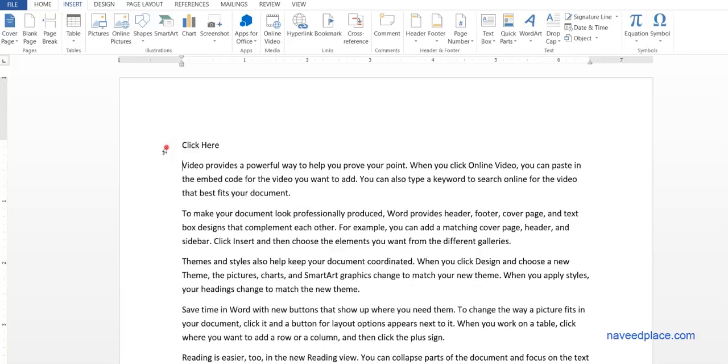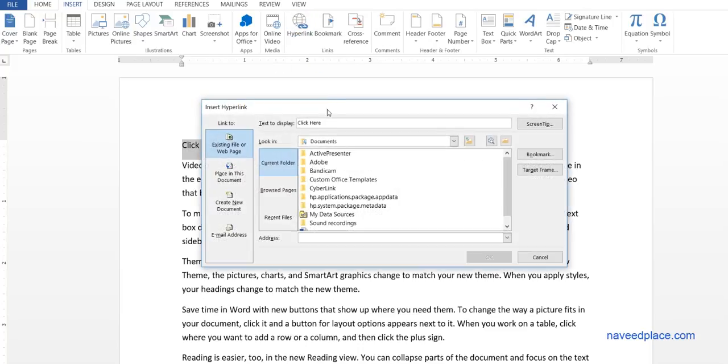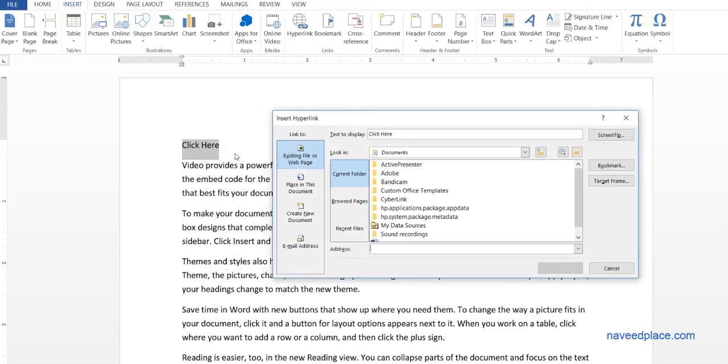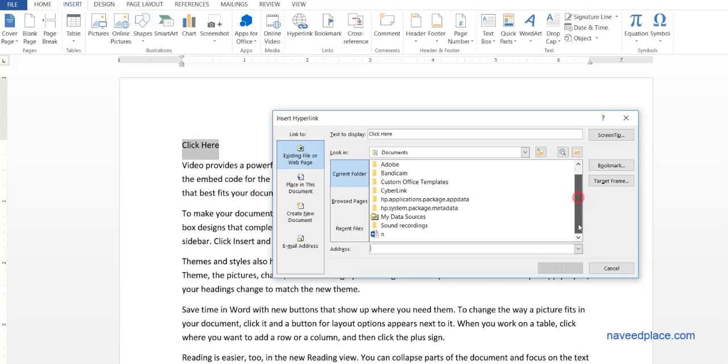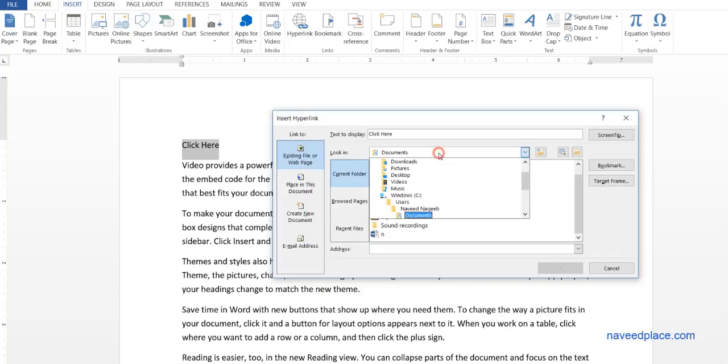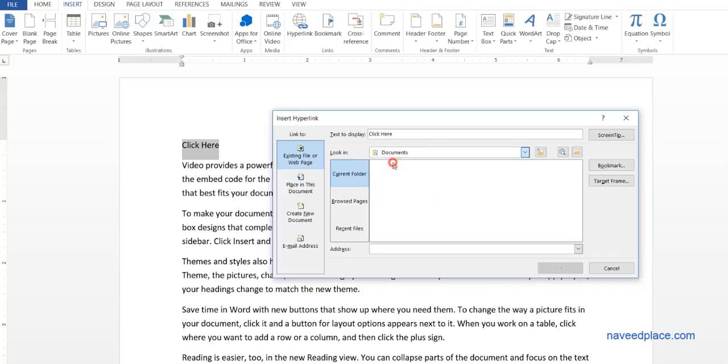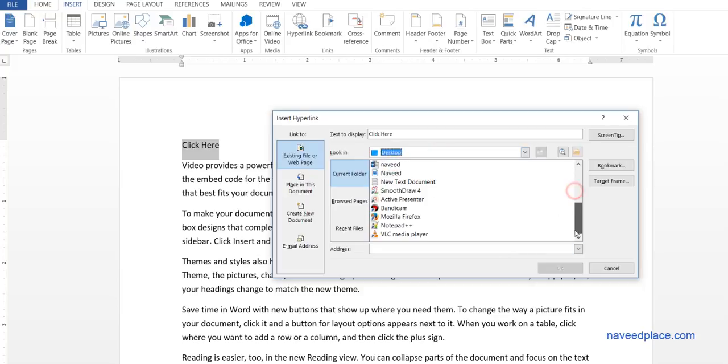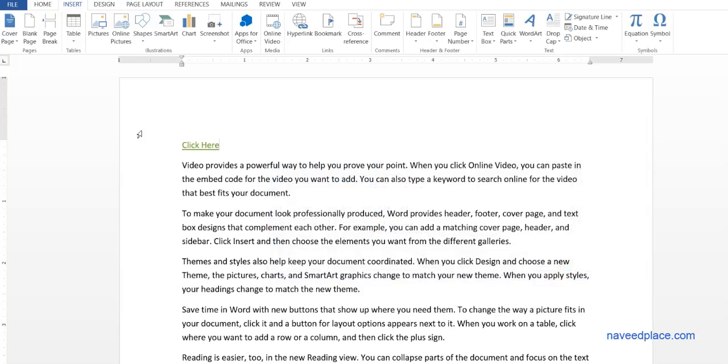I will select this and I will click on hyperlink. Hyperlink is asking: do you want to use hyperlink? Tell me with which folder do you want to connect this word? So I say I want to connect this with my VLC player.